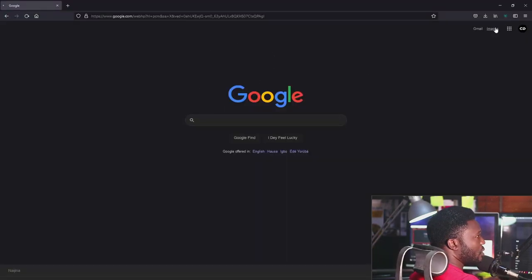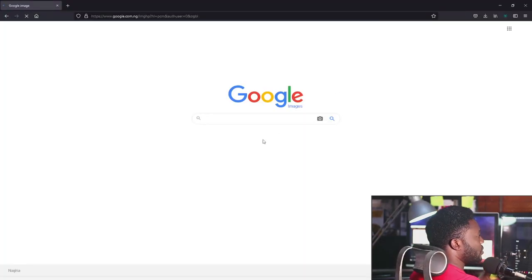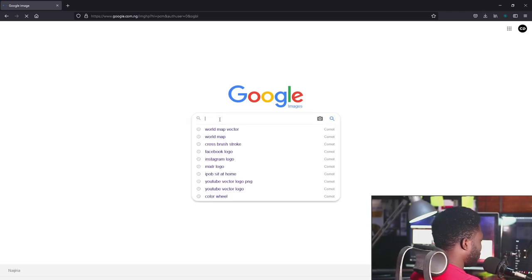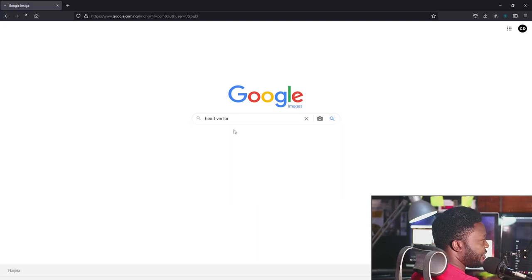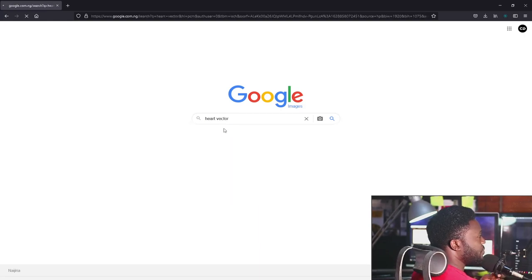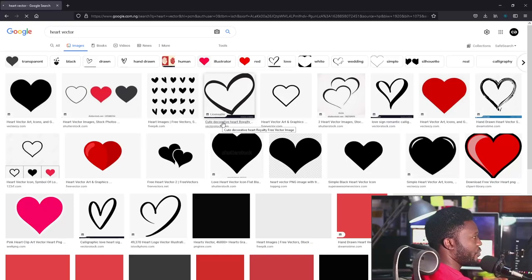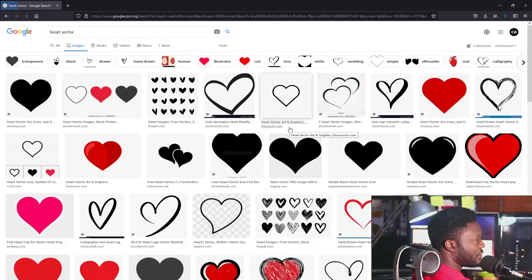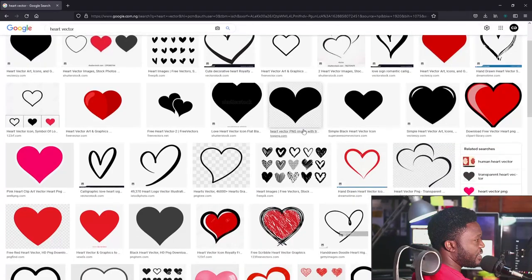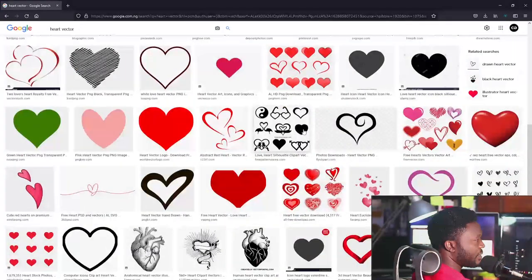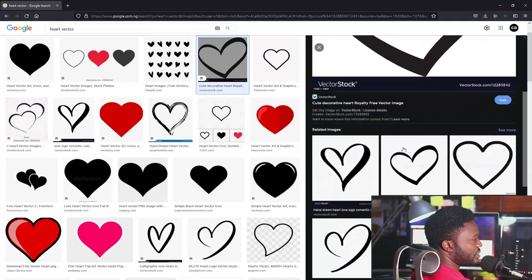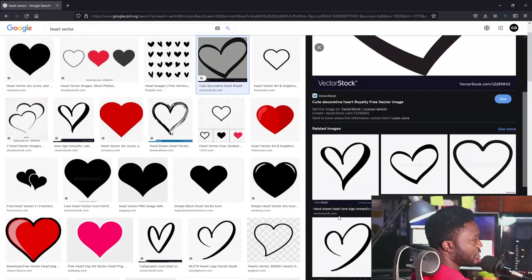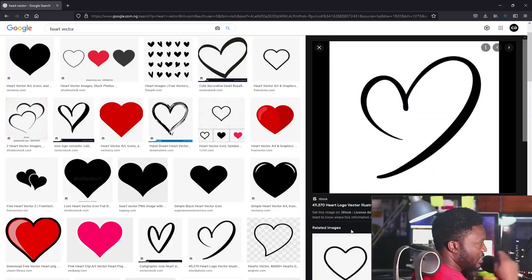I'm going to click on Google Images and type 'heart vector'. I already had it here. Let's go with this one — I prefer this.